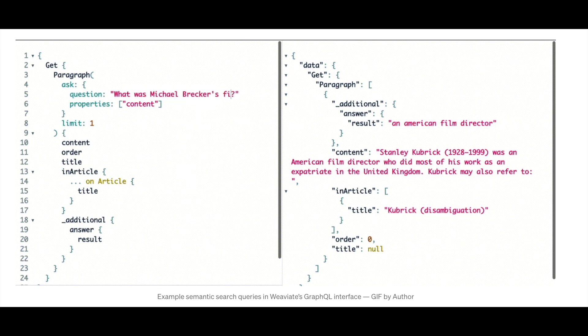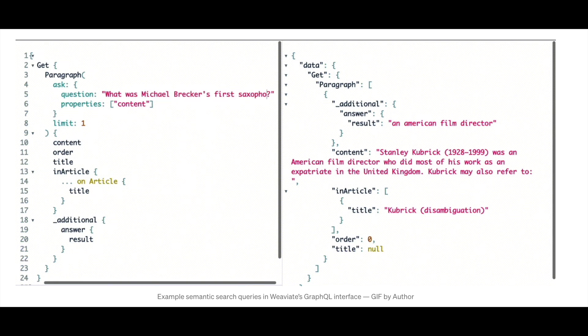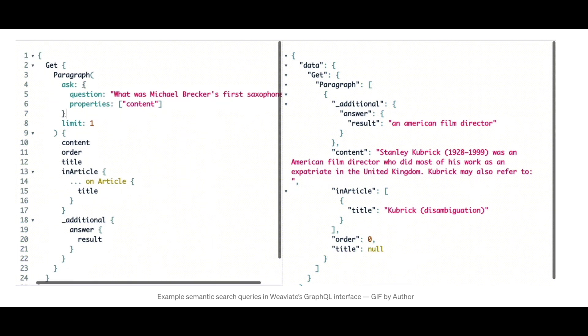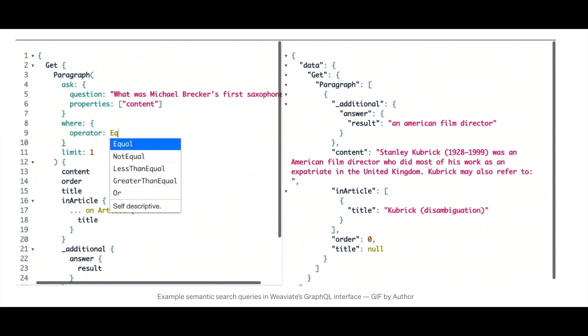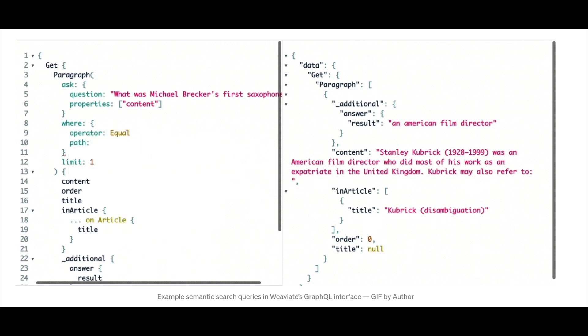You can explore the neurosymbolic functionality of Weviate, embedding data into knowledge graphs that further facilitate this kind of search with GraphQL interfaces.